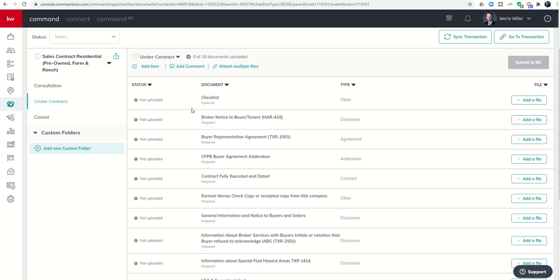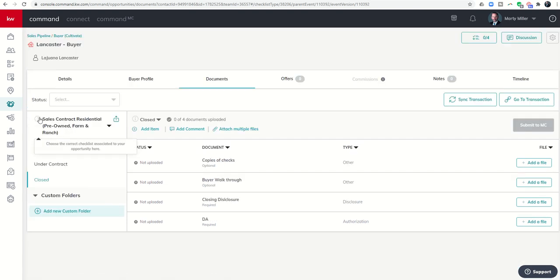Tomorrow we're going to work on teaching you guys how to actually load the documents into each one of these placeholders. But for right now you can see that once we go under contract then even when we get closed on this buyer transaction there's a new checklist that we want to make sure get brought in as well. My MCA requires that we have our closing disclosure and DA uploaded. And then optional we can have copies of checks or the buyer walkthrough loaded in as well.